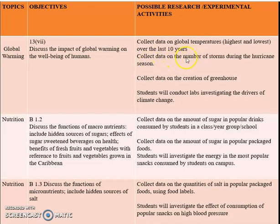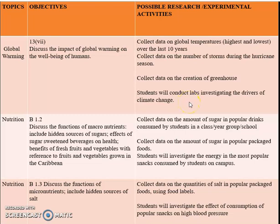You can collect data on the number of storms during the hurricane season. Collect data on the creation of greenhouses. Students will conduct labs investigating the drivers of climate change — what are some of the things that cause climate change to take place. That covers global warming.